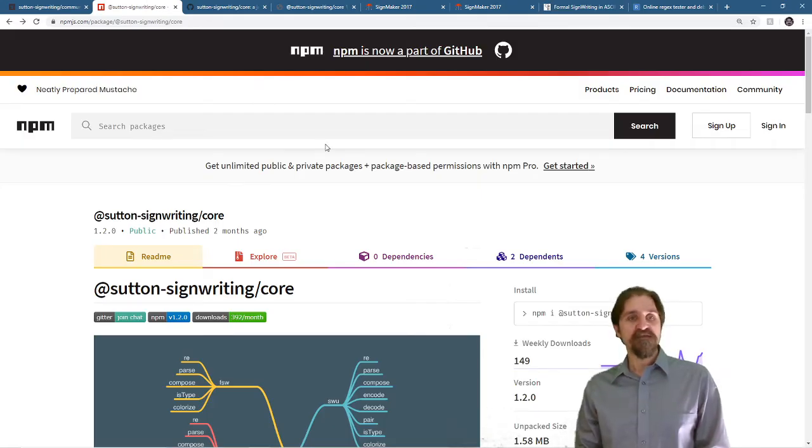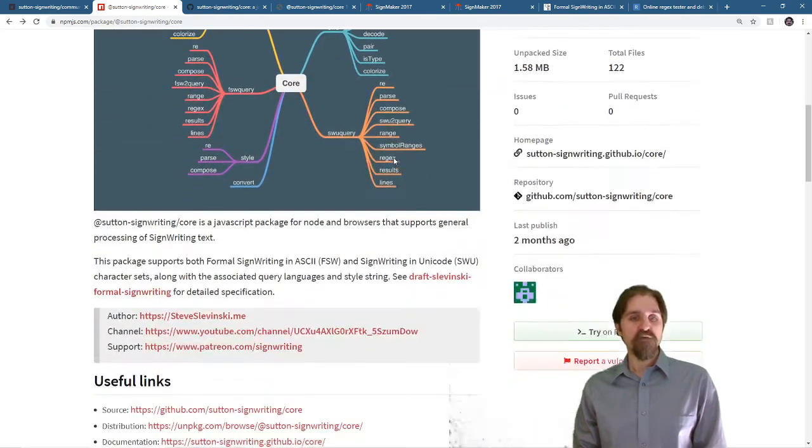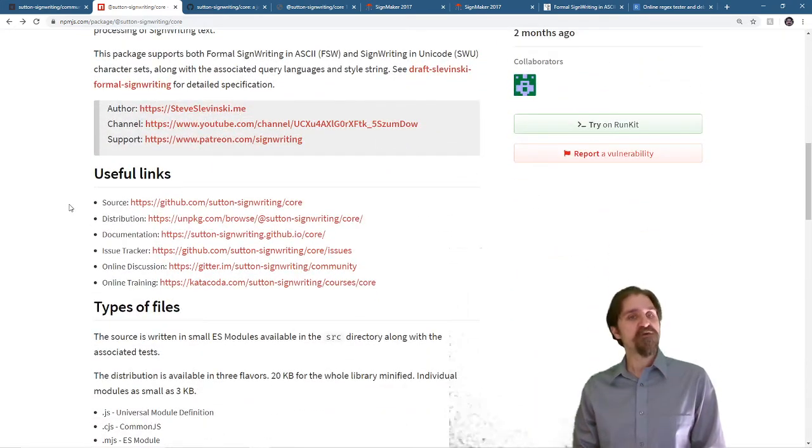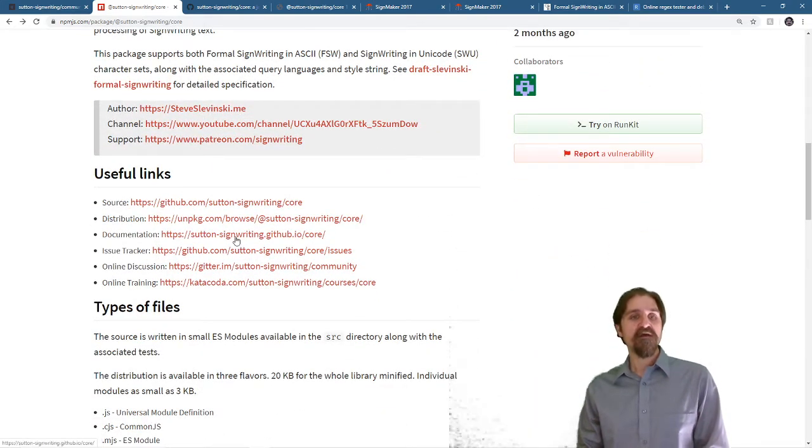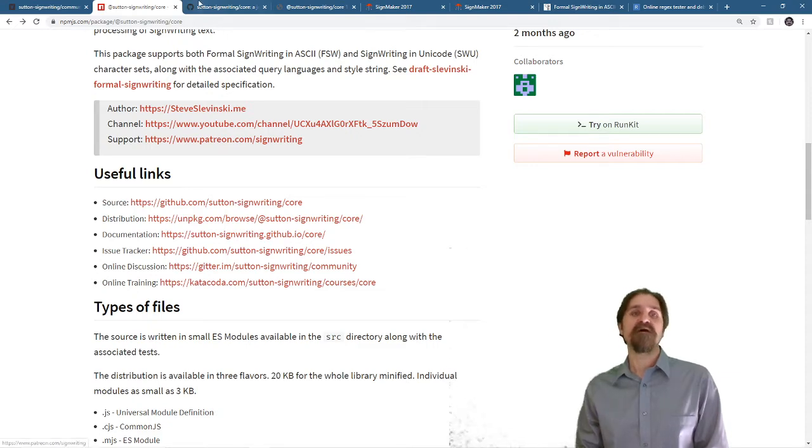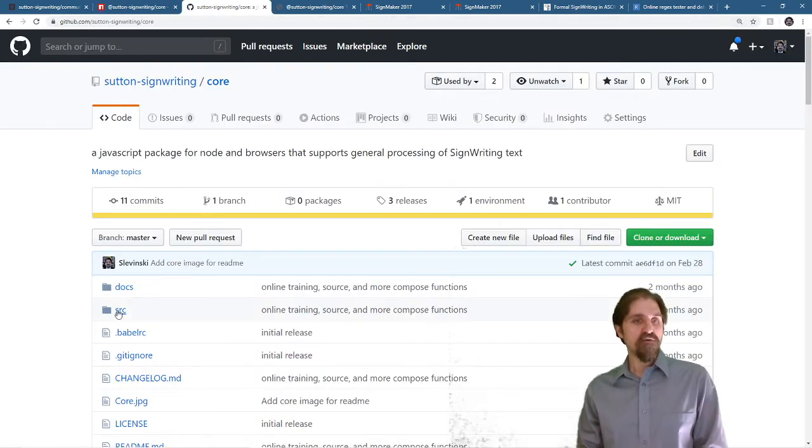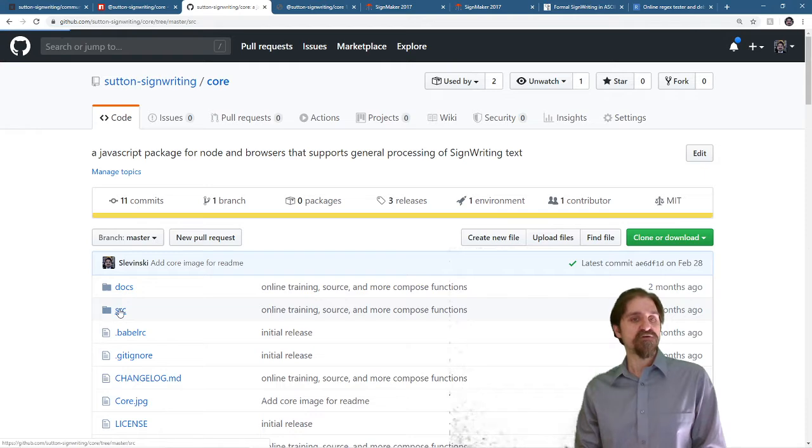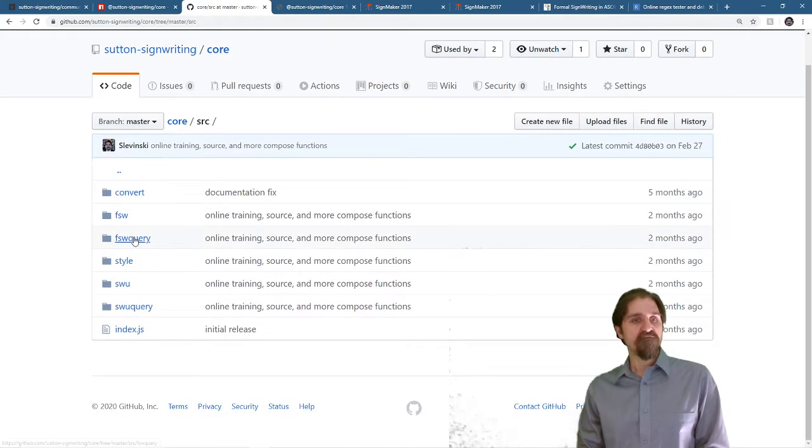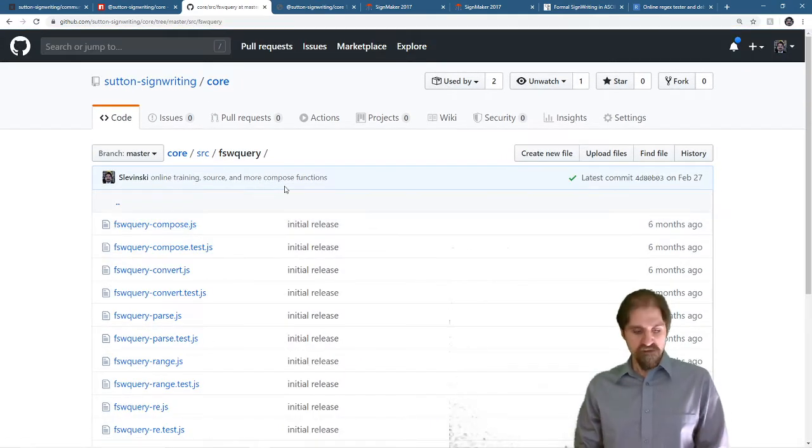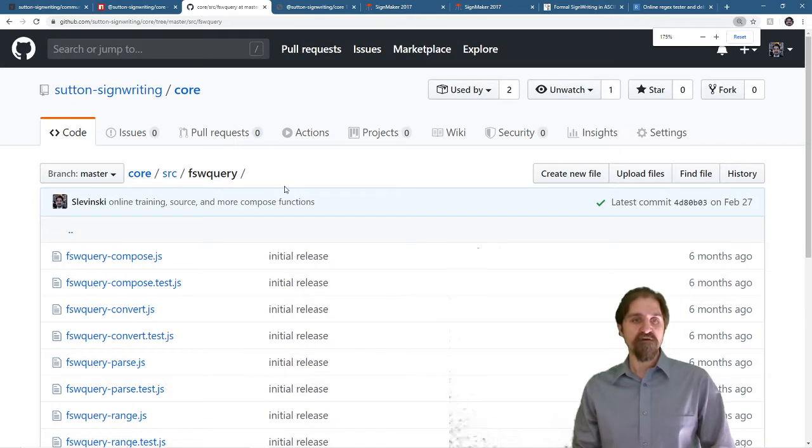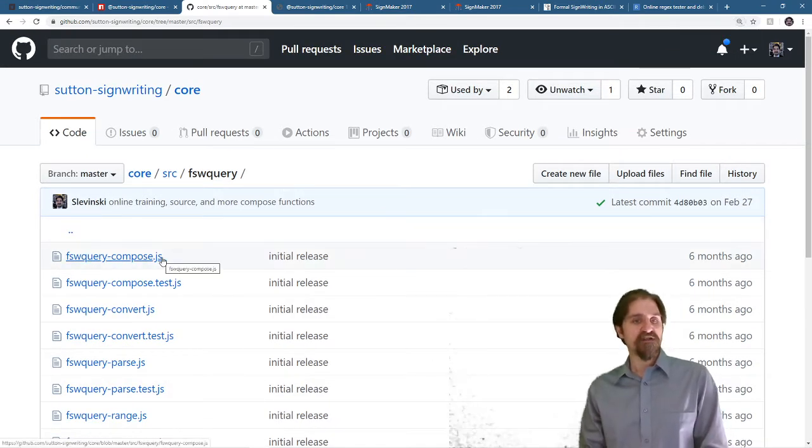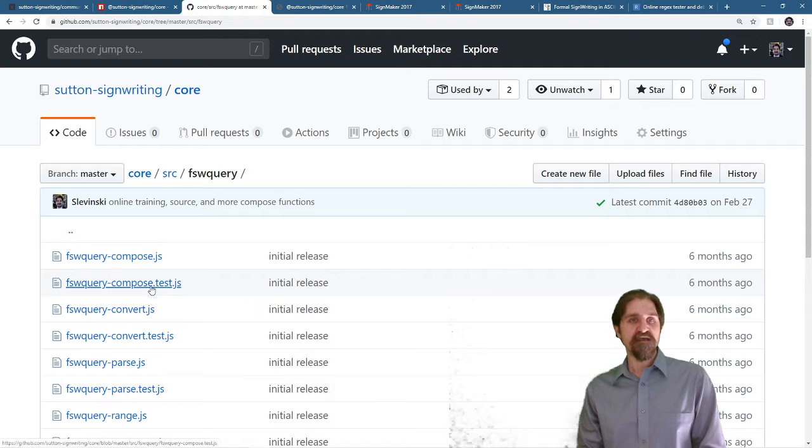You can find the Sutton SignWriting Core on NPM. If you scroll on down, you'll find some useful links. We're going to be looking at the source on GitHub, and the documentation on github.io. For the source code, you'll want to go to the source directory, and for this, the FSW Query folder. And this folder has all of our functions, with the function definition and the associated tests.